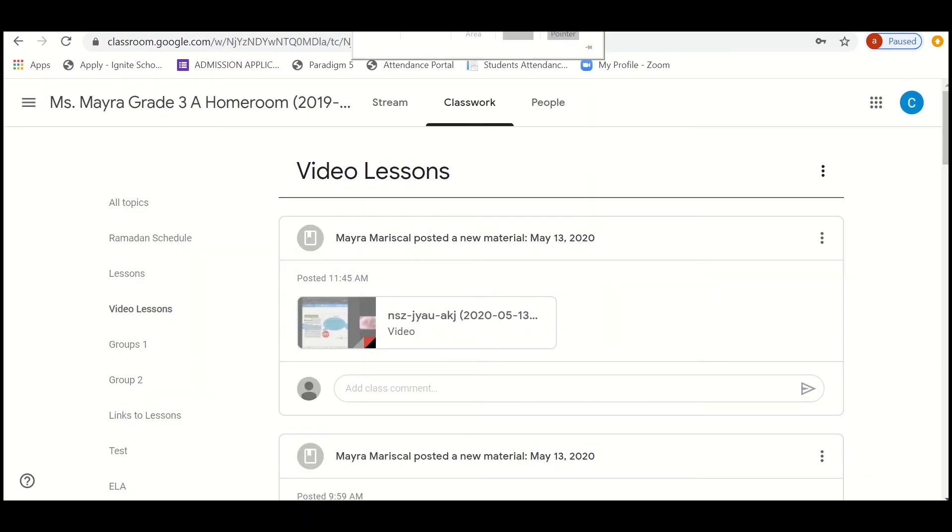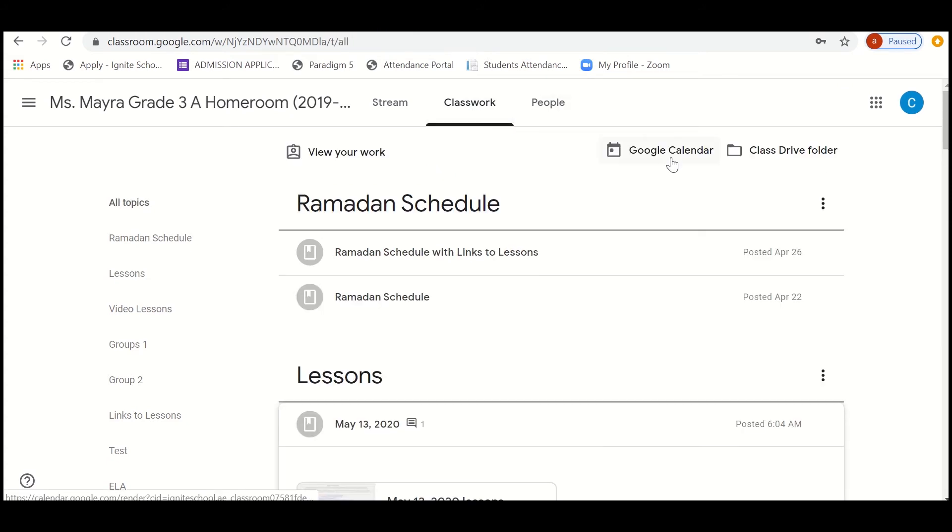Now the next thing is about Google Calendar. Under the classwork we have an option called Google Calendar. Google Calendar is something which is used for live lessons. The class teacher will share the schedule in stream or in the Google Calendar with details.